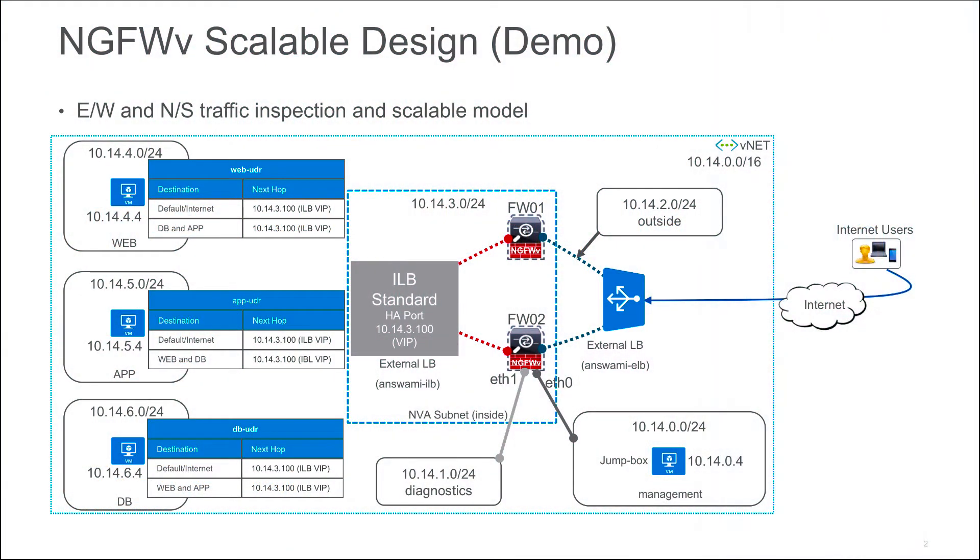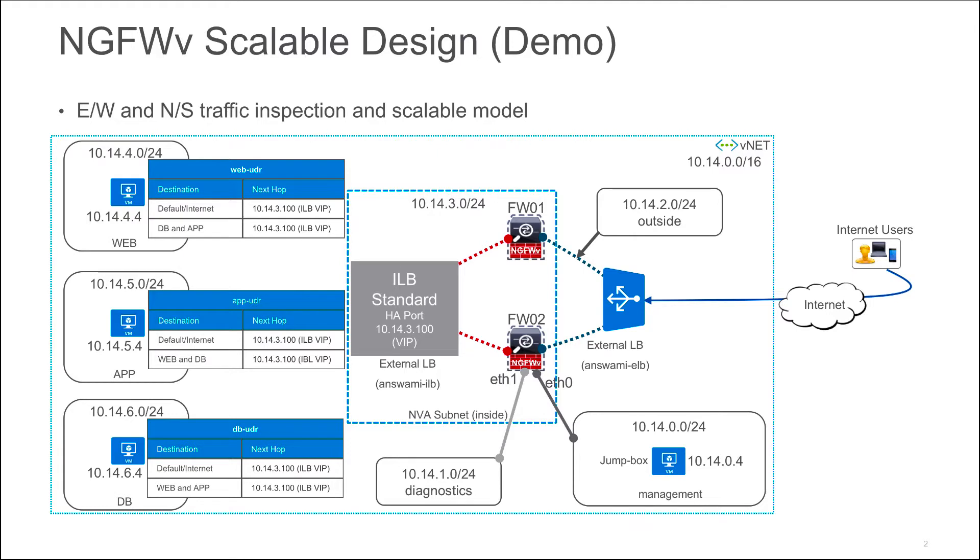In this demo I'm going to show you North-South-East-West Traffic Inspection with Scalable Design. I have three-tier architecture in Azure Cloud and each subnet has its own UDR. The next hop in UDR is Internal Load Balancer's Virtual IP Address. Internal Load Balancer faces internal interface of firewall and is responsible for scaling outbound connections and east-west traffic.